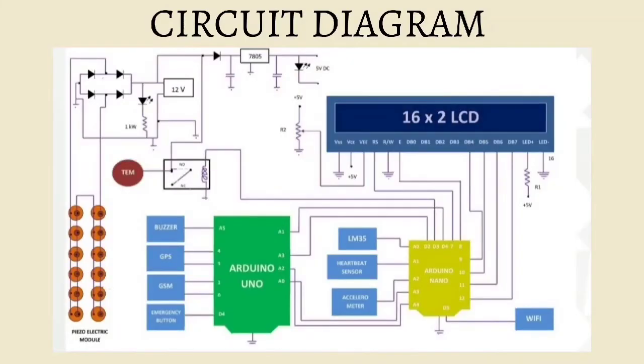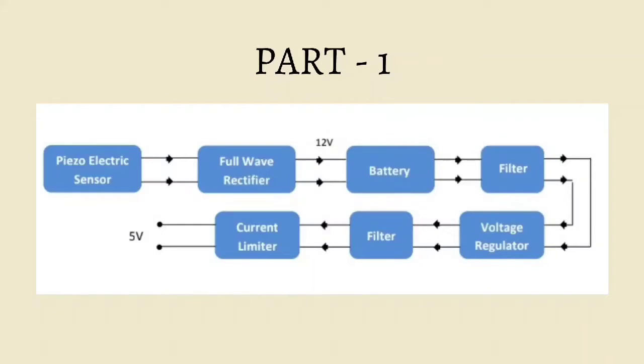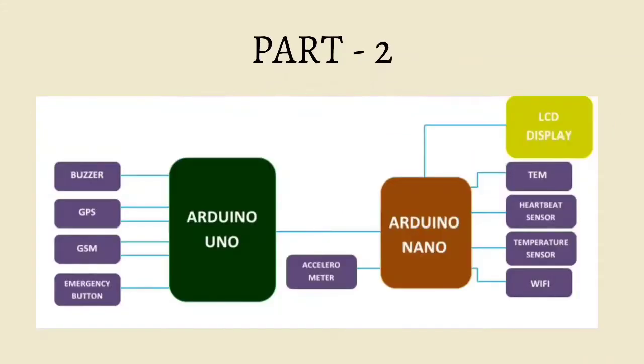The circuit diagram consists of three parts. The first part is the power source. We are using 12 piezoelectric modules to charge the battery of 12 volts. It is rectified and regulated and used to supply the Arduino with 5 volts. The second part consists of sensors and microcontrollers.